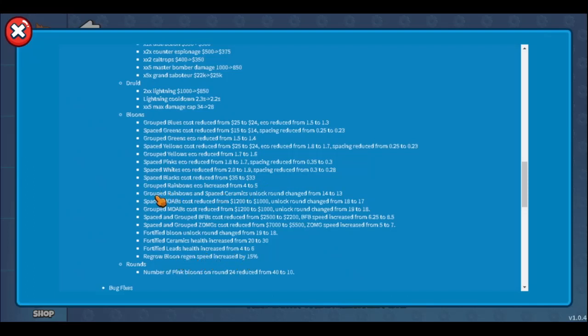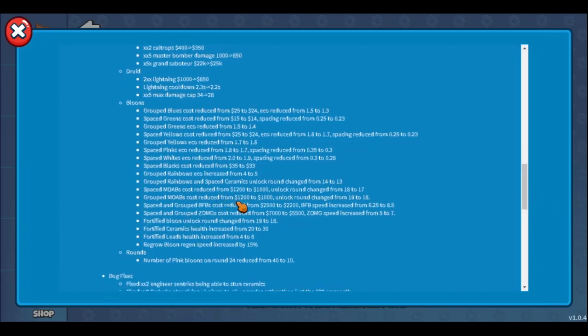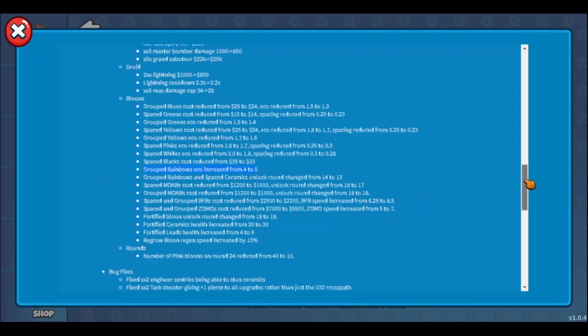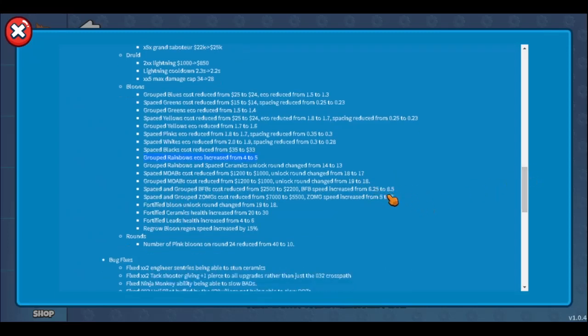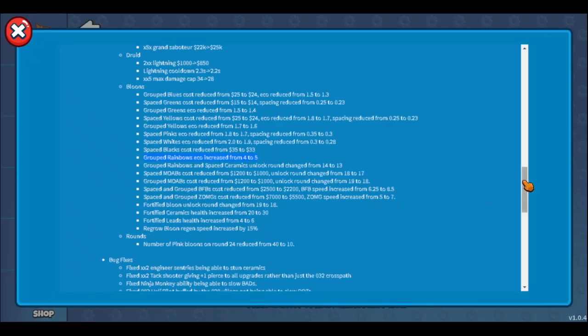Spaced MOABs cost reduced from 1200 to 1000, unlock changed from 18 to 17. Nice. Grouped MOABs cost reduced from 1200 to 1000, unlock changed from 19 to 18. Nice. Spaced and grouped BFBs cost reduced from 2000. BFB speed 6.25 to 8.5 - this is a 30% buff! BFBs are cheaper and they're 30% faster, that's really nice, that's so good. Spaced and grouped ZOMGs cost reduced by 1500, it's now 5500. So fortified ZOMG will be 11000 instead of 14000. And speed increased from 5 to 7 - this is like a 42% buff! Plus the price decrease, this is insane!